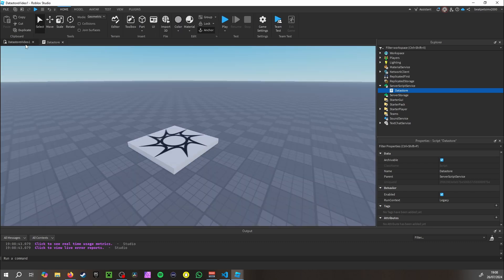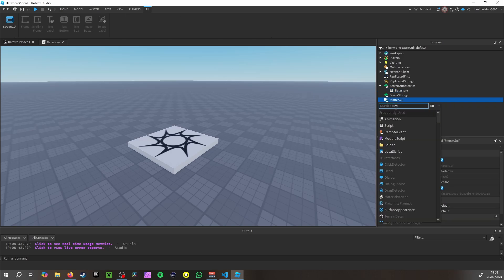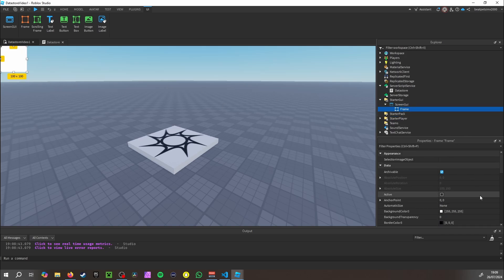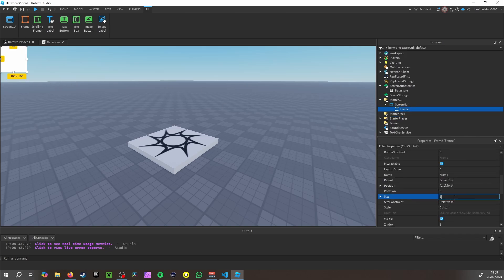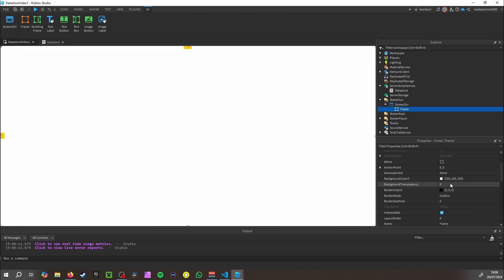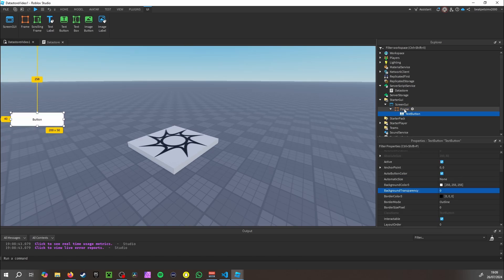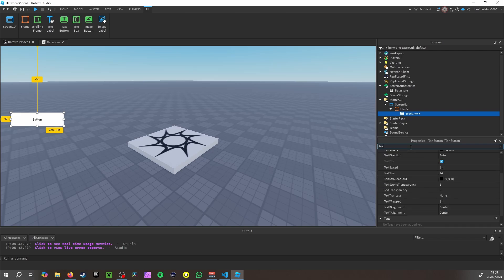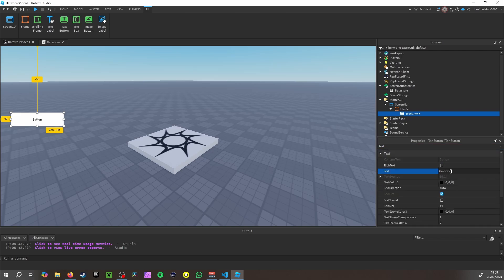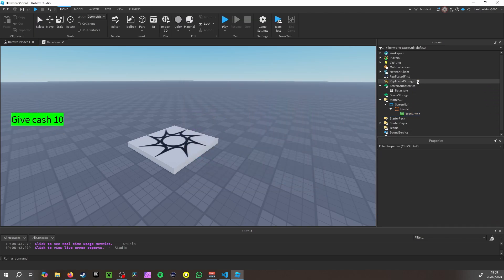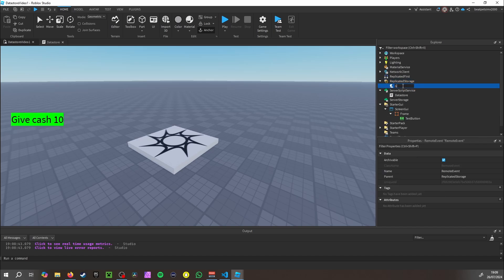Now that we've created the data store, it's really not that difficult. Let's set up the GUI: add a ScreenGui, add a Frame, make the size 1, set background transparency all the way. Then add a TextButton. Set the text to 'Give Cash +10', enable TextScaled, and change the background color.